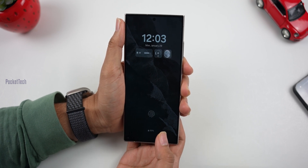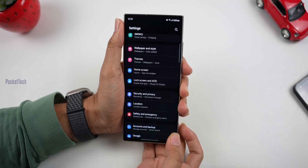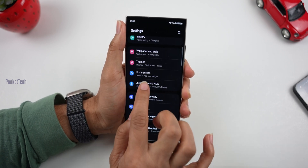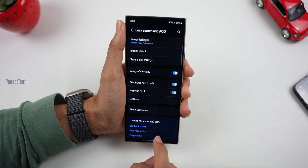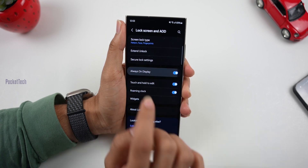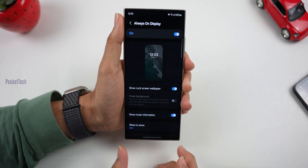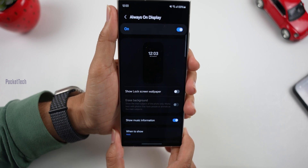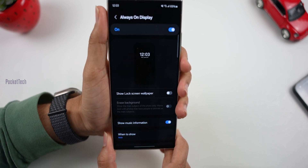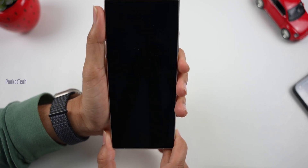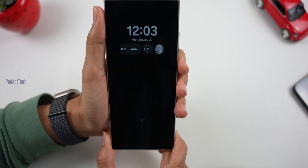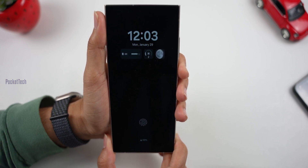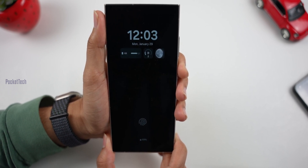I have concerns because I will turn it off. In Settings, Lock Screen and AOD, you can see Always On Display. If you click on 'Show Lock Screen Wallpaper' and turn it off, now if you look at the lock screen, it is just black. You can still see the time and widgets.